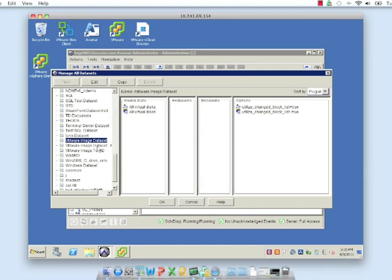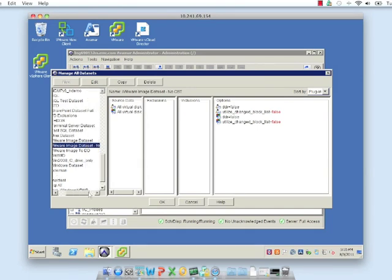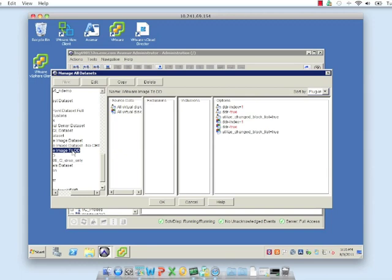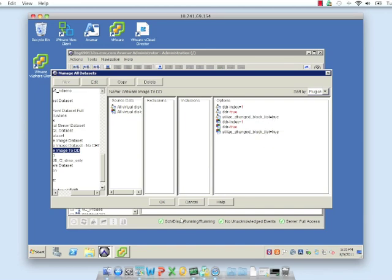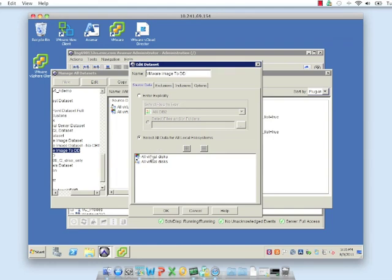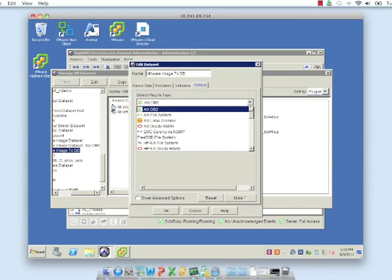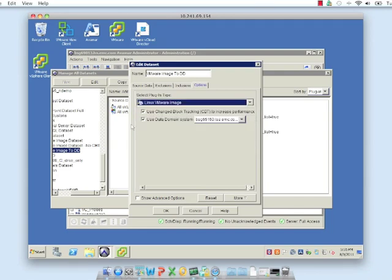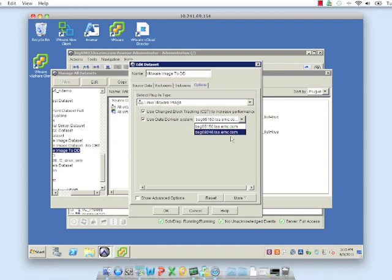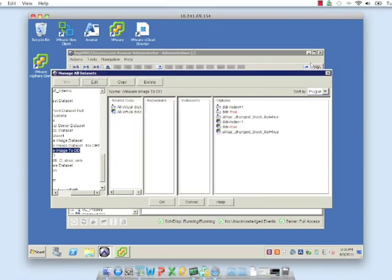This one says image data set but no change block tracking — you can see the red highlighted value says false. Now here's a data set to DD: it says all virtual disks, ddr_index equals 1, ddr equals true, and change block tracking is also true. Whenever you discover a Data Domain in Avamar it is given an index ID, so the first one is 1, then 2, 3 and so forth. If we edit this one and go to options for Linux VM image, you can see it says use change block tracking to increase performance, and the Data Domain system is available in the drop down — we have two in our environment.